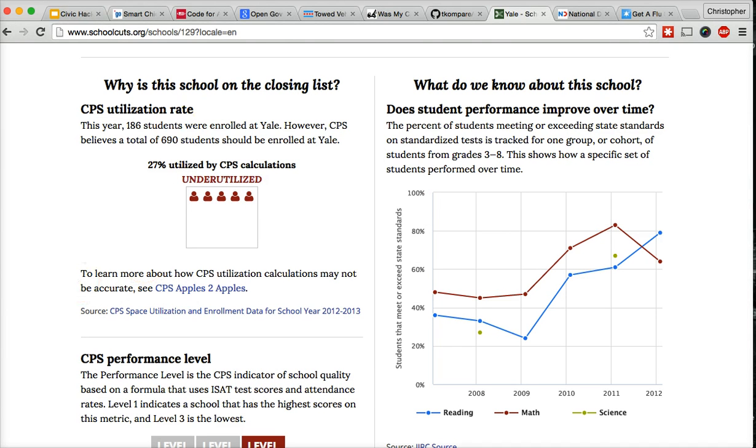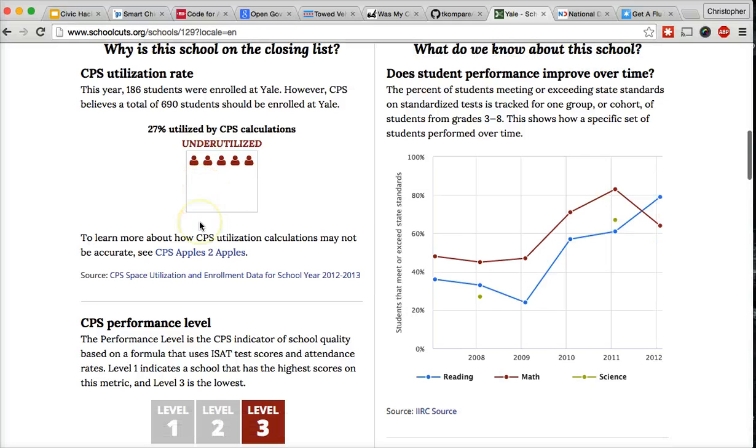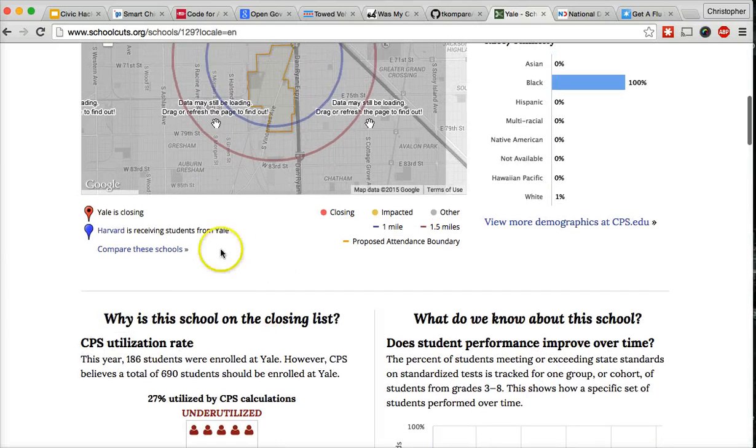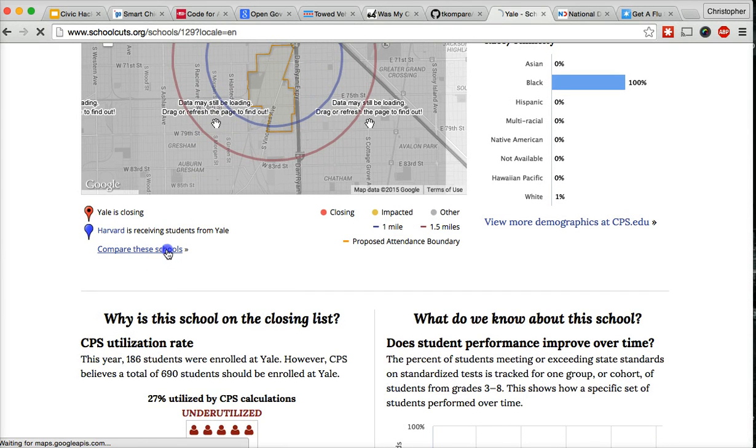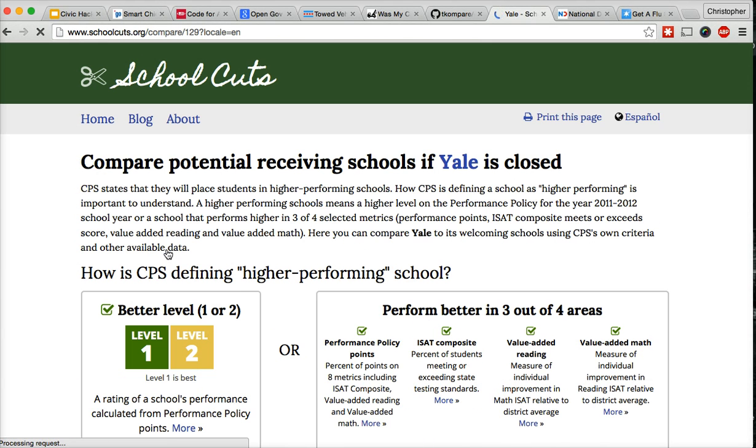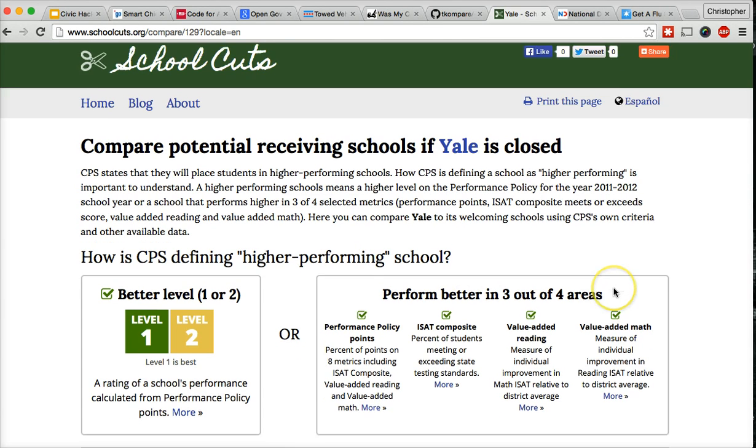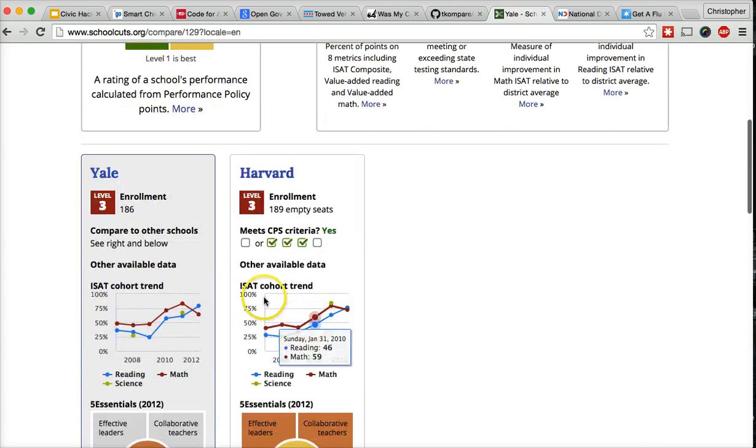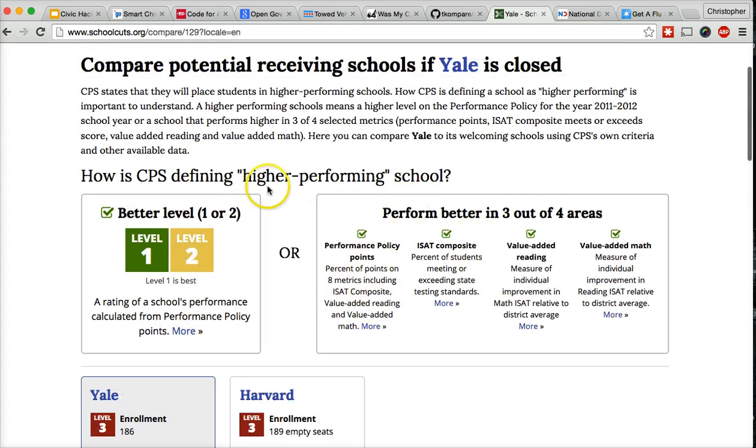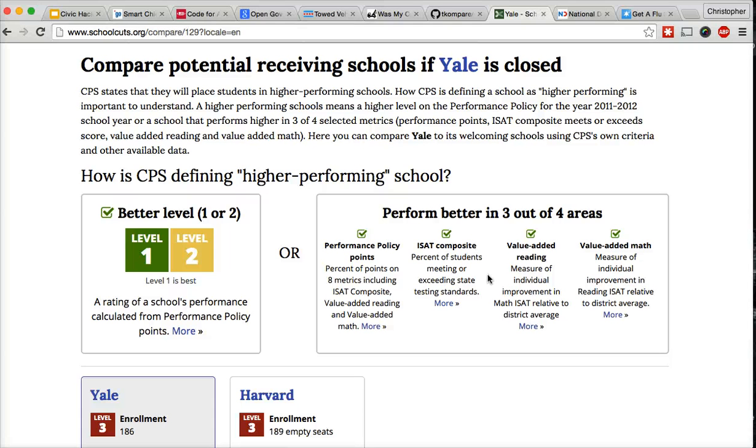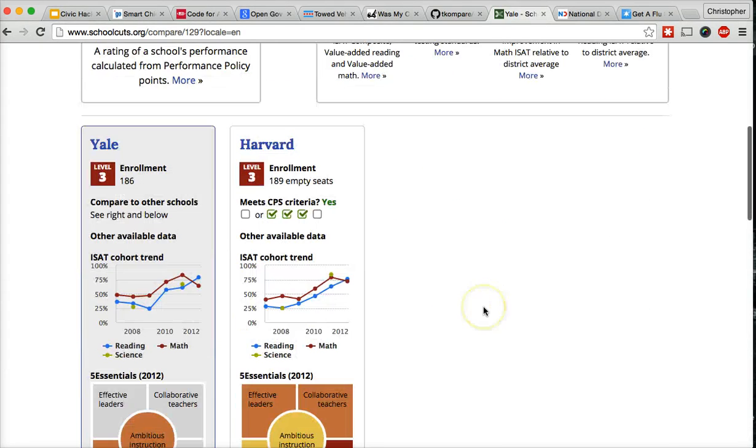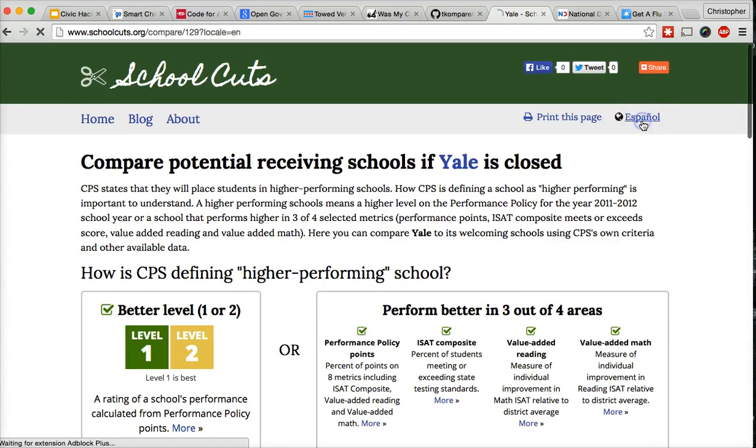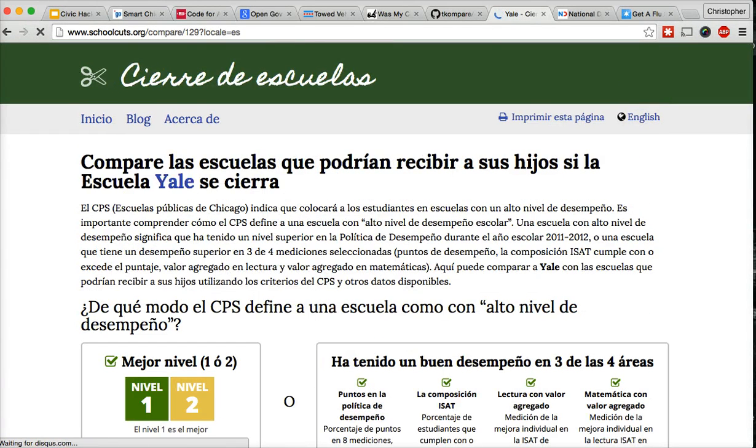As they built the site, the team kept going back to the parents groups in order to get feedback on the site to make sure it was making sense. And one of the things that was pointed out is, I know about my own kid's school, but I don't know anything about this school that they're trying to send my kid to. So the team added a comparison tool to show what each school was doing and why CPS justified moving the child to the new school, because according to the policy, kids are only supposed to be sent to higher performing schools.